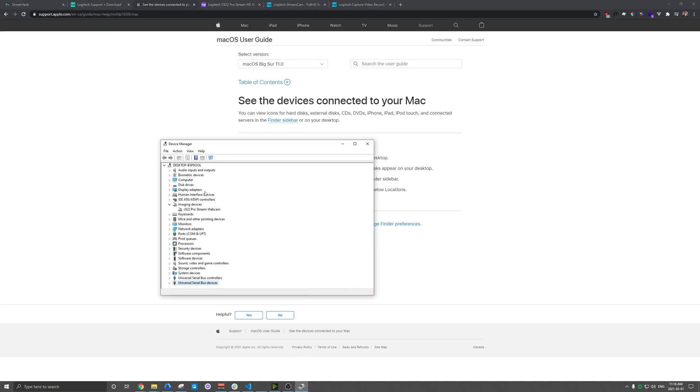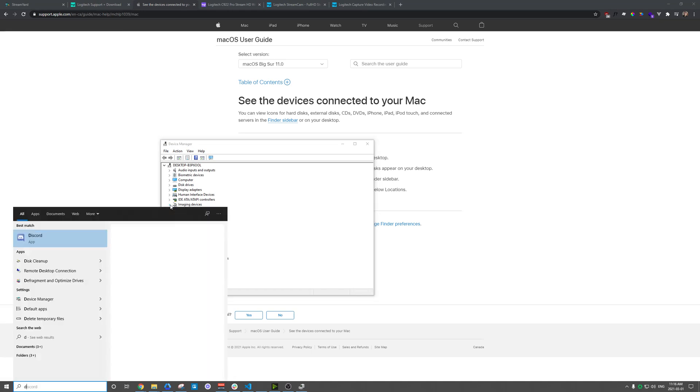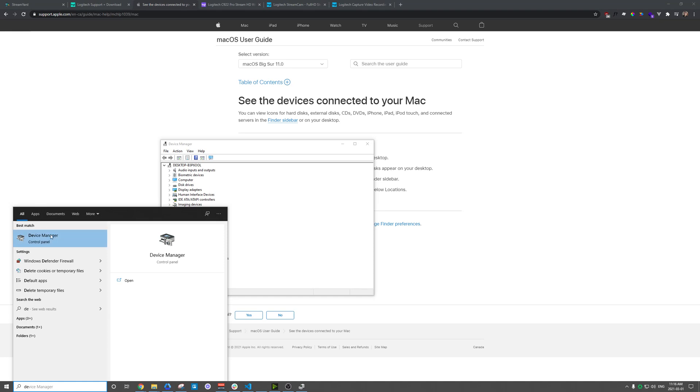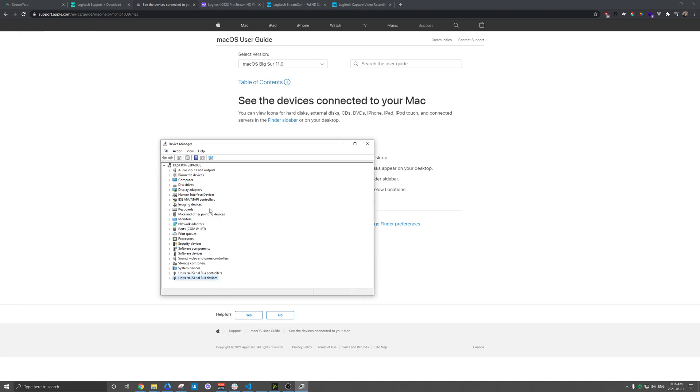Windows has something similar called Device Manager. And once you open that, I think you can just press your Windows key and type in Device Manager and you'll see it. Once it's open, you should see the section for imaging devices.